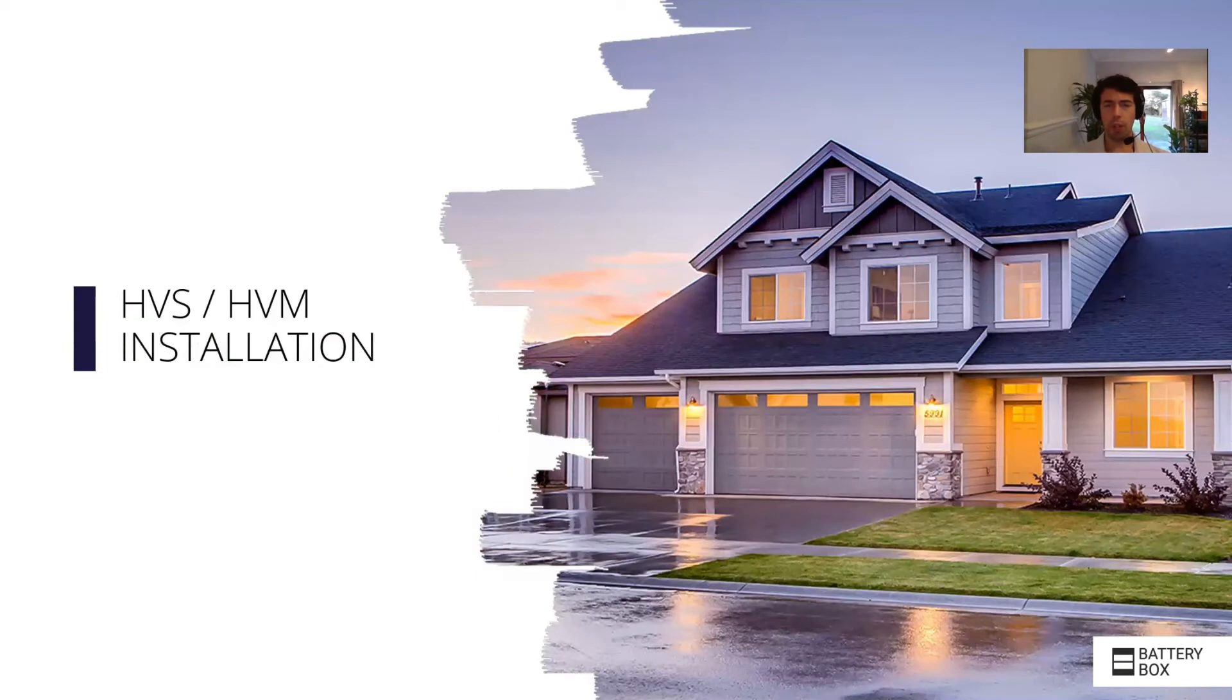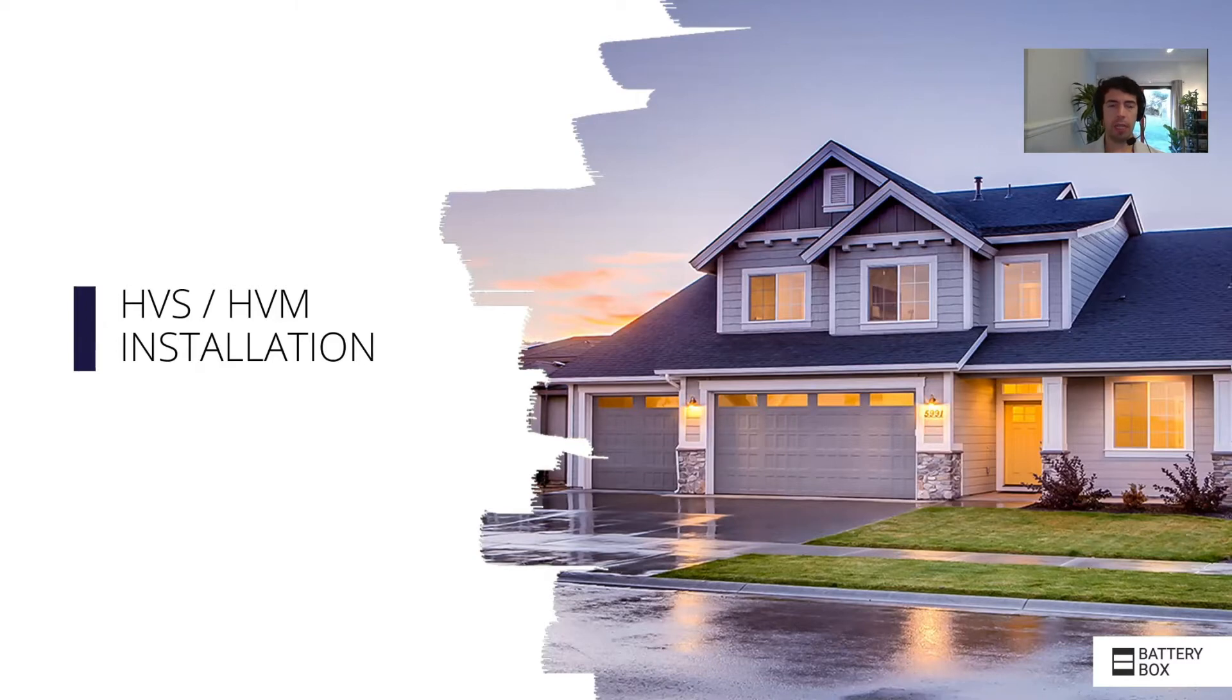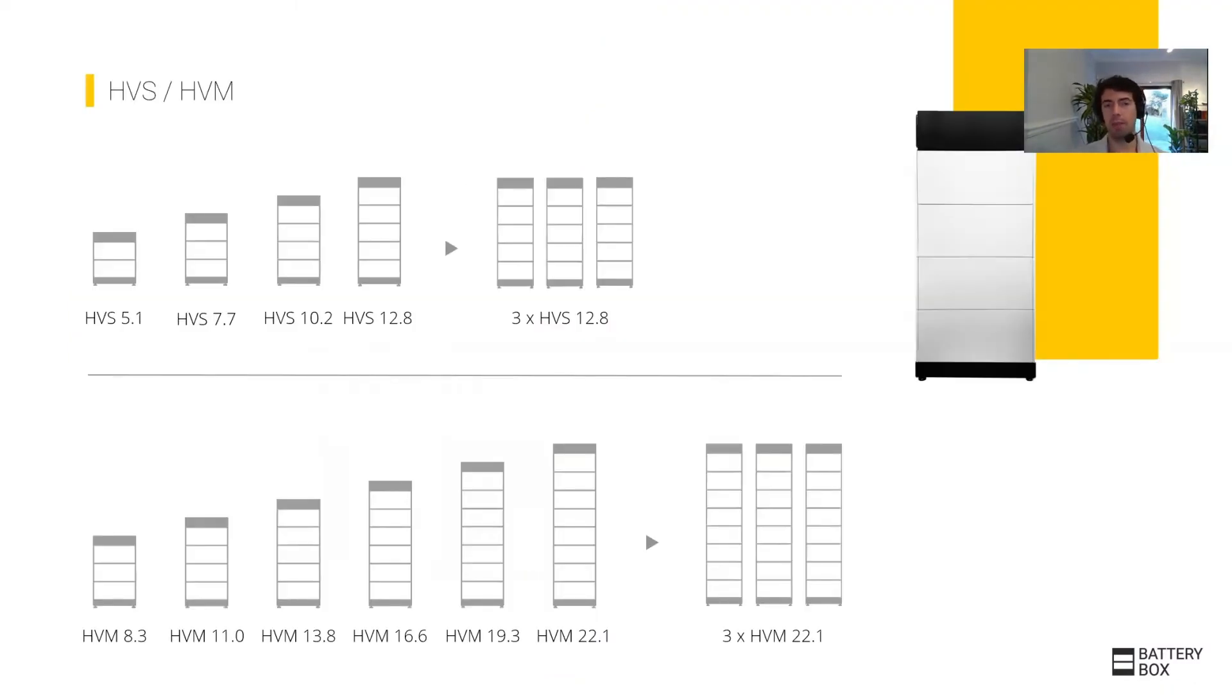Okay, so now we're going to go into the portfolio and detail what products are included in the Battery Box family. The first one, the big seller and most popular products, are the high voltage systems.